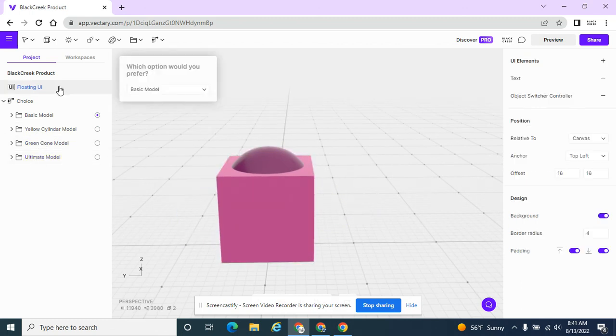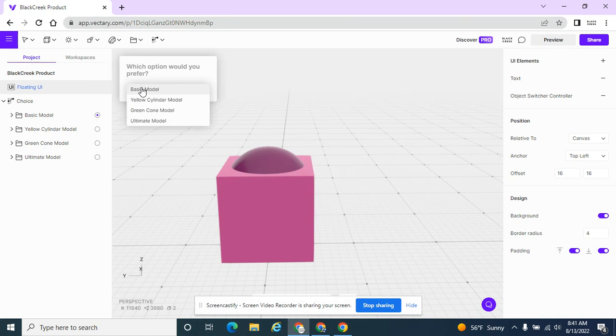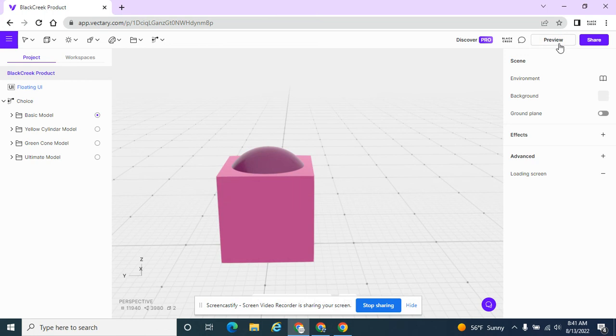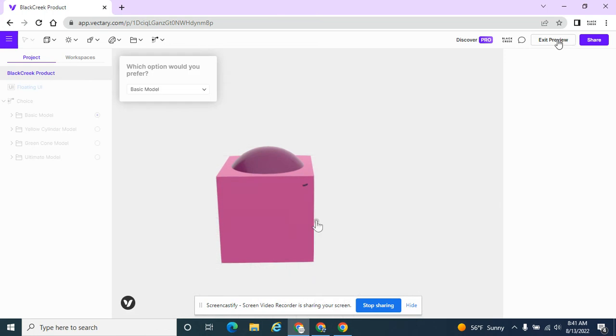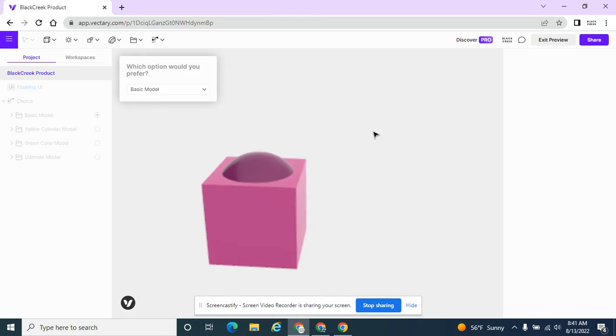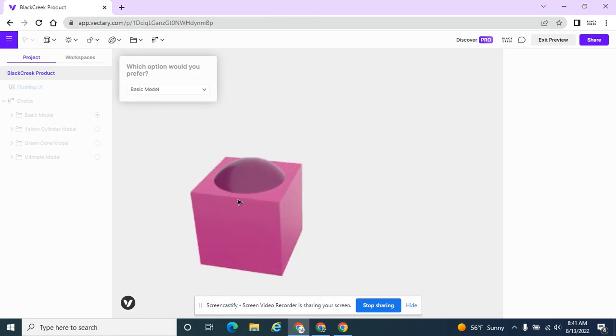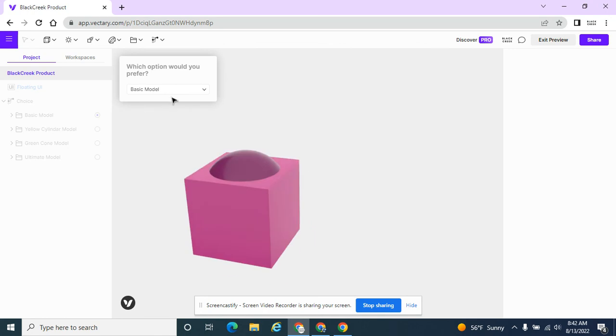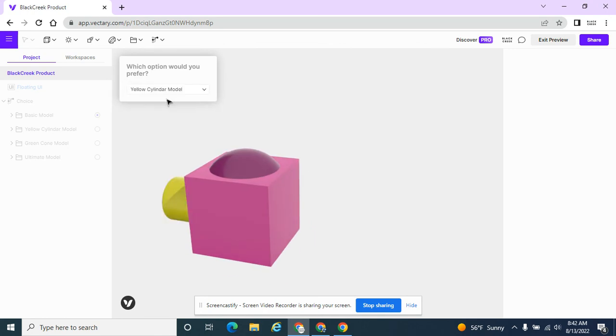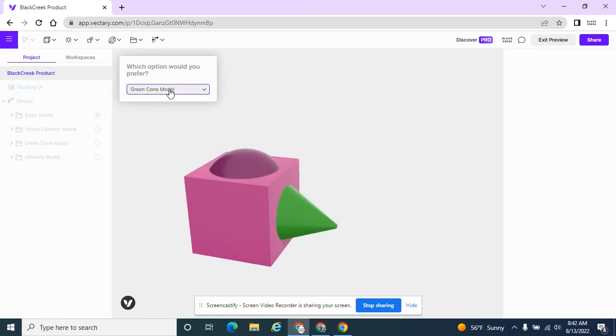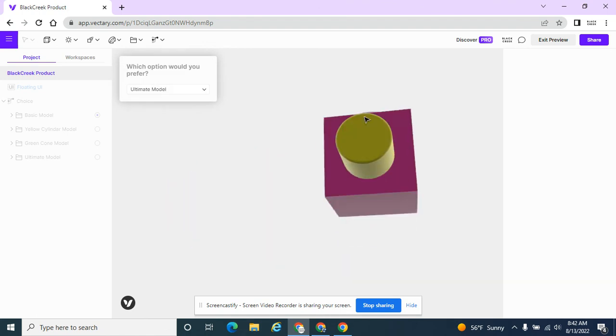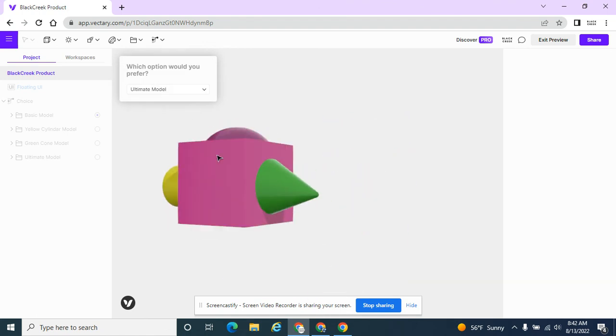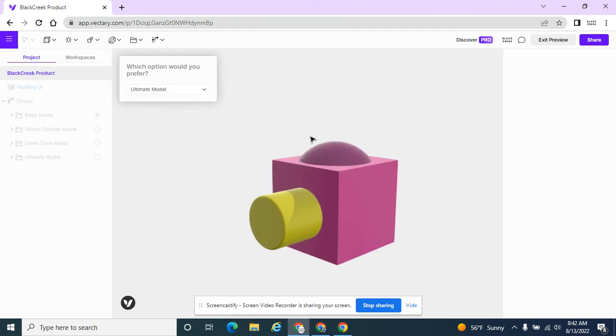So I'm going to go back to my floating UI. And now that one is rearranged to the bottom. Let's see what the preview looks like. Just make sure that this works. So when people preview it, they can look around it. They can see the yellow cylinder, the green, and the ultimate model. And look and see what those look like. Cool. So that's called an object switcher.